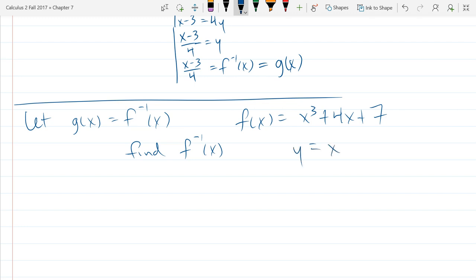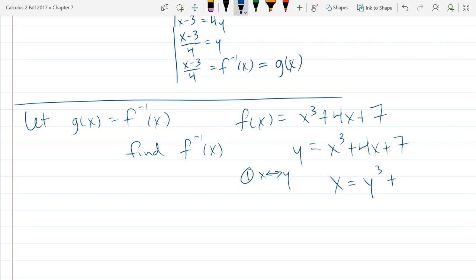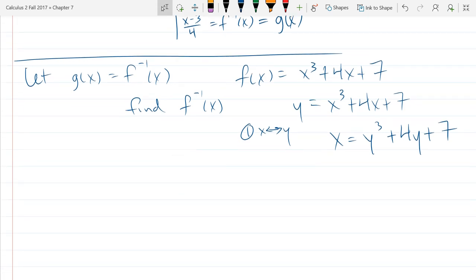We start with y equals x cubed plus 4x plus 7, and we're going to swap x and y. So we have x equals y cubed plus 4y plus 7. Why is this difficult to solve for y? It's cubic — degree 3. If it were quadratic we could complete the square, but there are some tricky algebra methods for cubics, and this one's not going to be easy to solve for y.